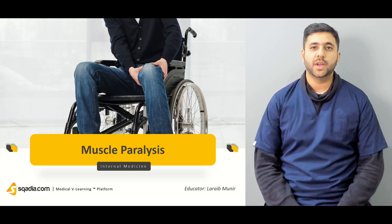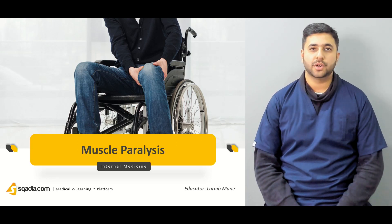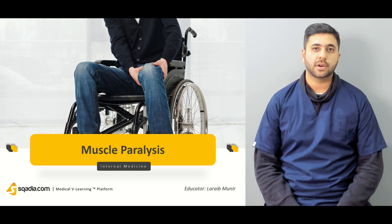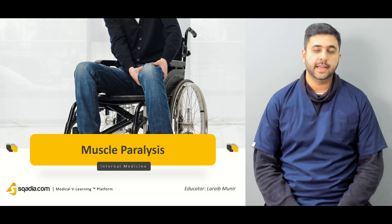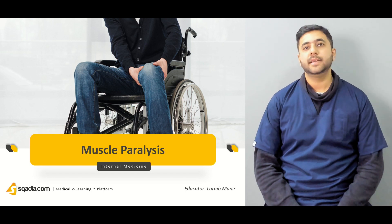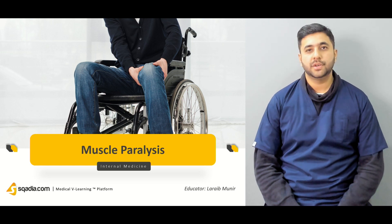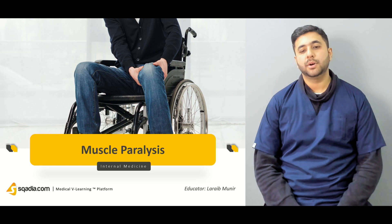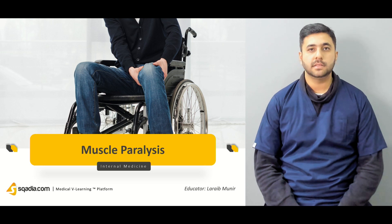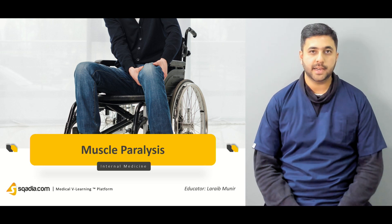Hello, everyone. Welcome to scadia.com. I am your educator, Dr. Lara Munir. And today in the fascinating world of neurology, we are going to talk about muscle paralysis or muscle weakness.